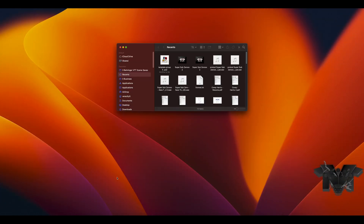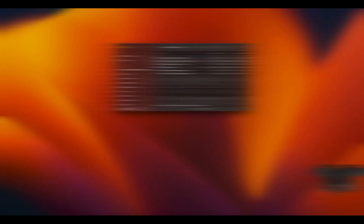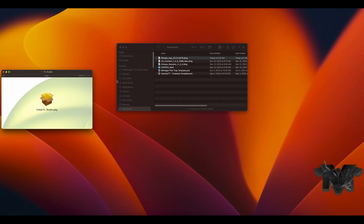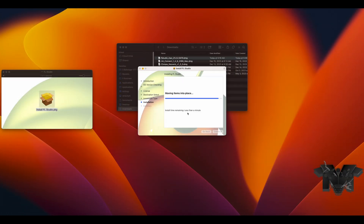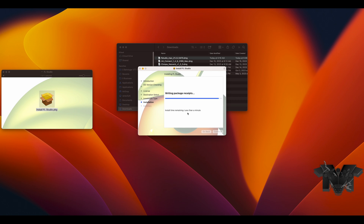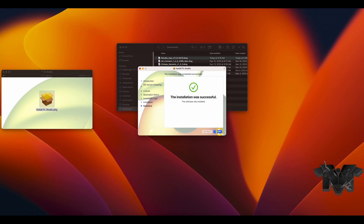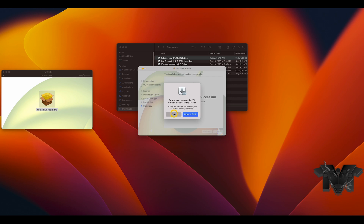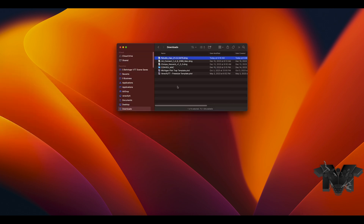First thing I'm going to do is go here to my downloads and find FL Studio and click on it to install it. Read your licenses. There used to be an option that asked if you wanted to install FL Studio as a plugin — something you had to check — but I don't see it anymore, so let's keep going.